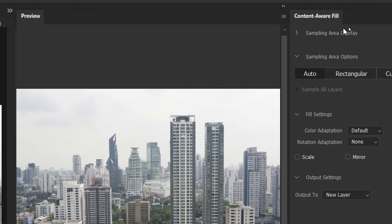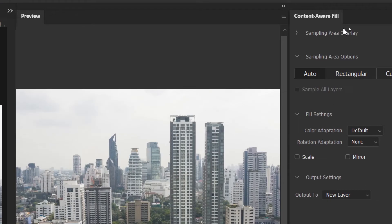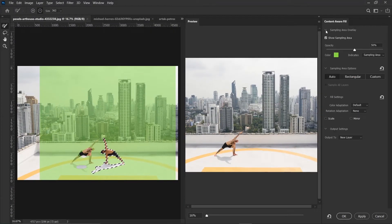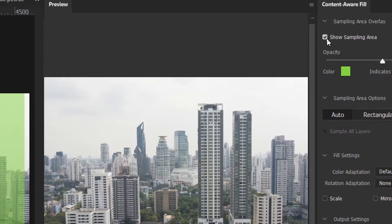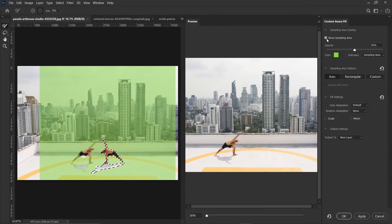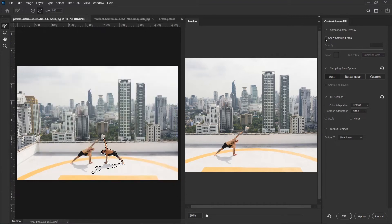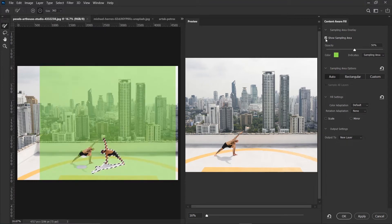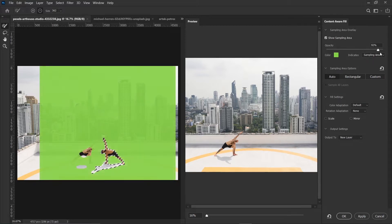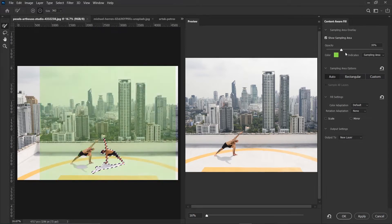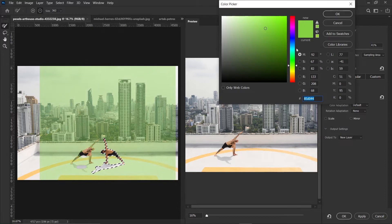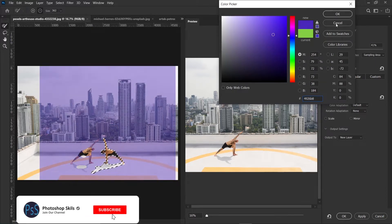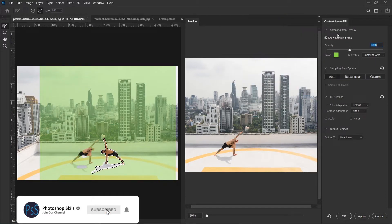Then up here are the properties of the Content-Aware Fill. So let's go through them one by one. We have the Sampling Area overlay. So when you tick Show Sampling Area, look at this area in green. That is the sampling area. So we can decide to hide it or show it. Let's just leave that tick. Then we have its opacity. You can increase the opacity of the sampling area, or decrease it. Then you can also change the color to your choice. I'll just leave it at green, the default.